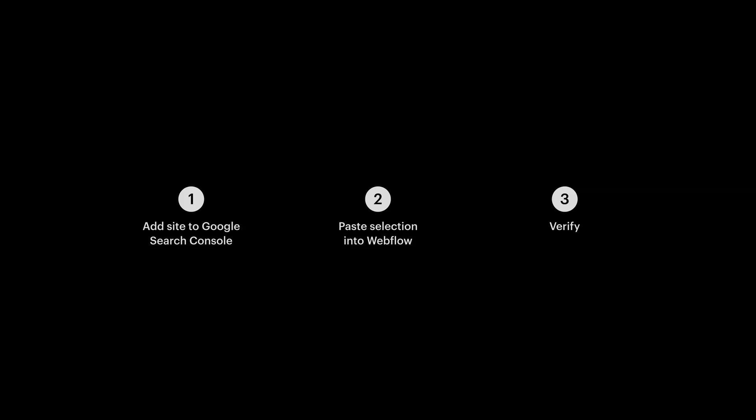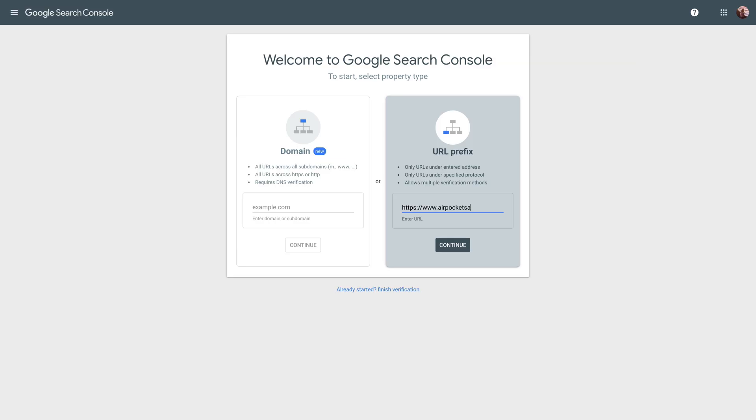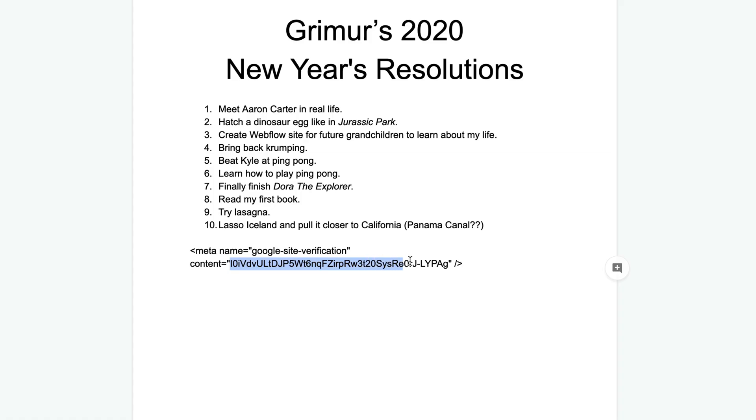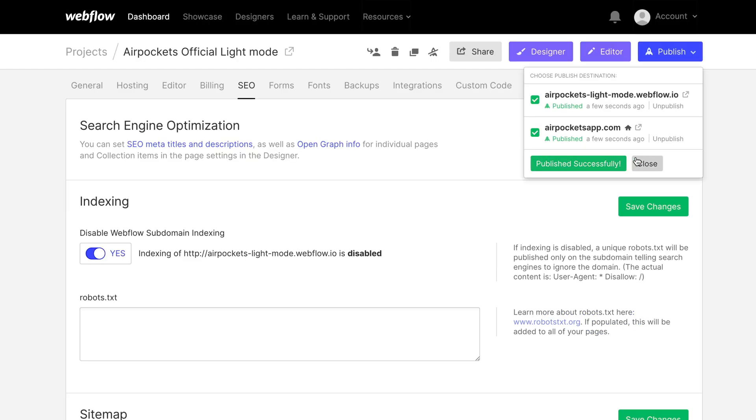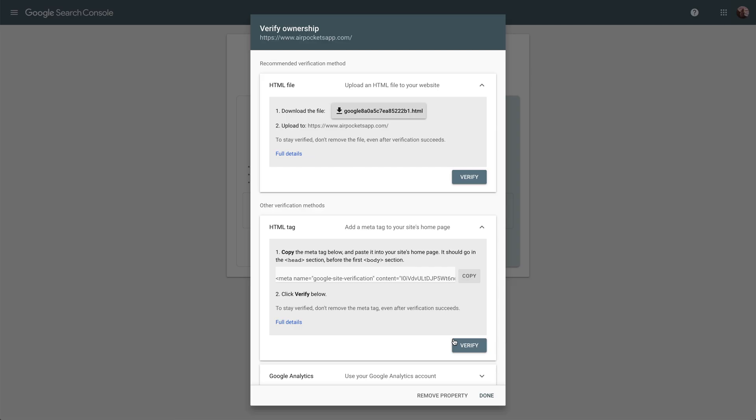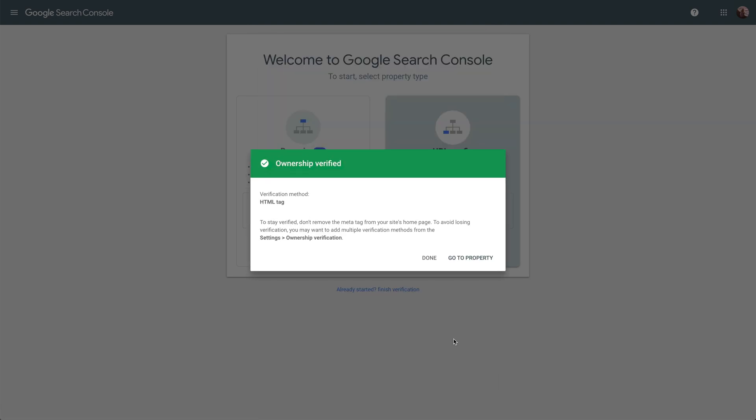But those are the three main parts. Add your property to Google Search Console so you can copy the content between the quotes. Paste that into Webflow to save and publish. And finally, press the button that says verify. That's verifying your site in Google Search Console.